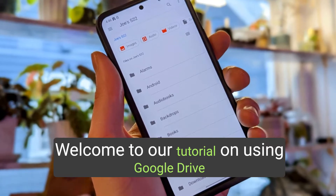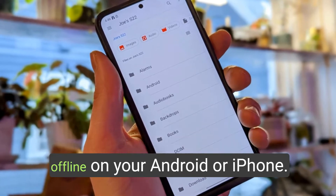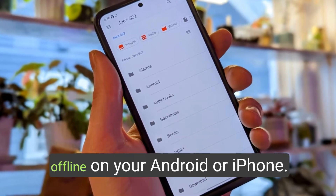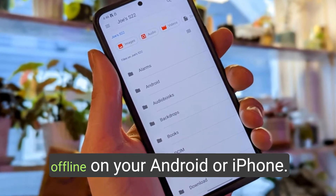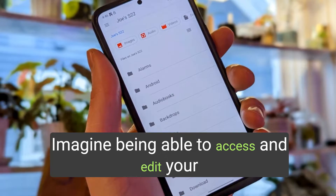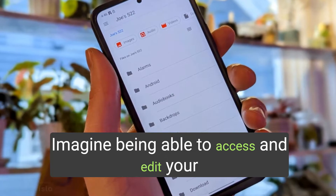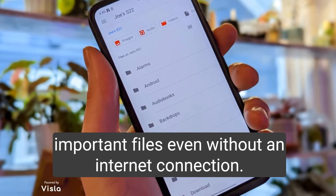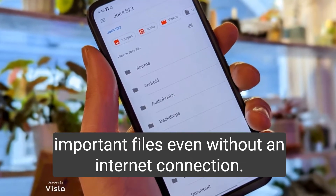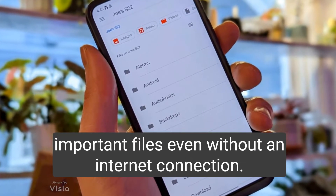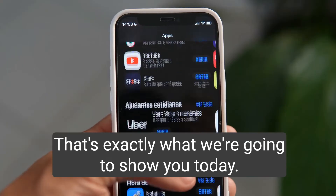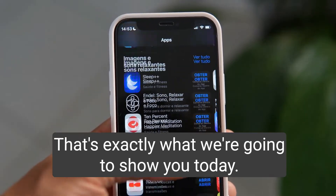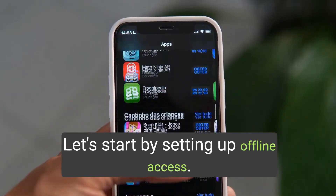Welcome to our tutorial on using Google Drive offline on your Android or iPhone. Imagine being able to access and edit your important files even without an internet connection. That's exactly what we're going to show you today.